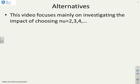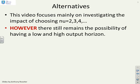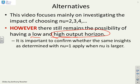We're going to focus mainly on nu equals 2, and then in the next video move on to nu equals 3 and 4, and so on. There still remains the possibility that you could have either a low or high output horizon, so we will look at both, though generally speaking you're probably already convinced that most of the time we should be looking at a high output horizon. What we're wanting to do is confirm that the insights we got on the output horizon with nu equals 1 also apply when nu is larger.